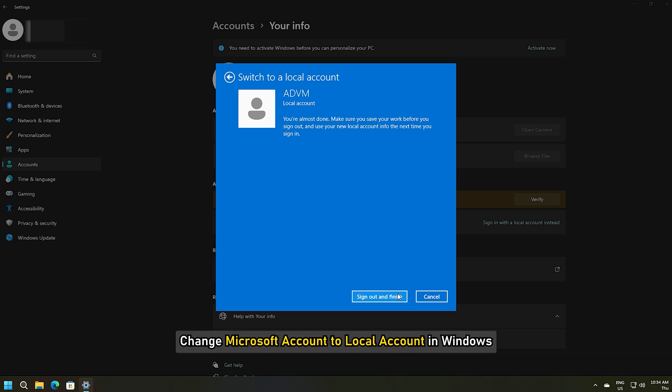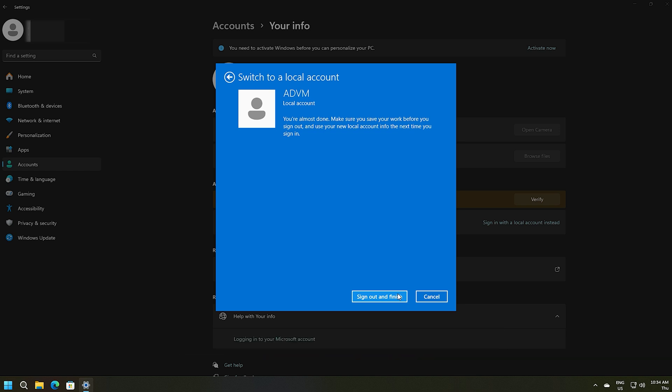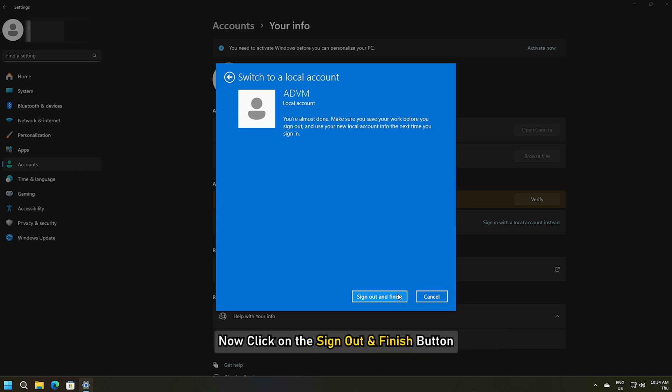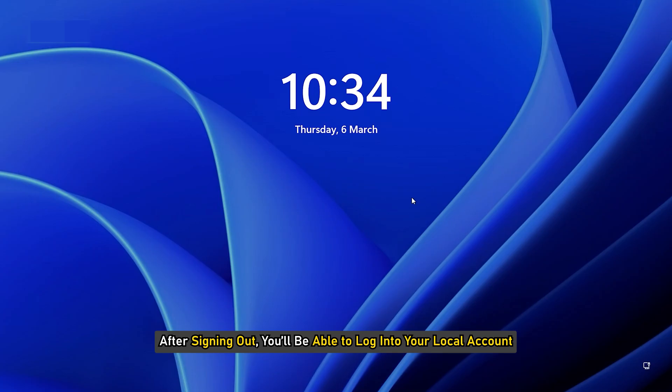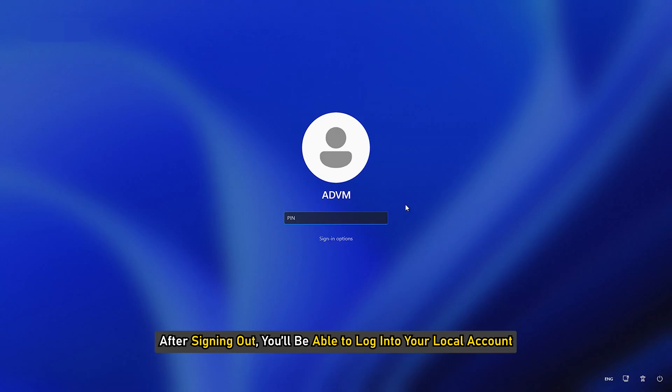Now click on the Sign Out and Finish button. After signing out, you will be able to log in to your local account.